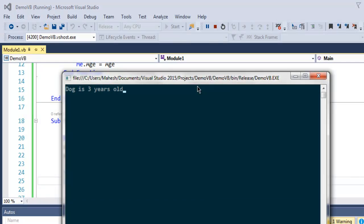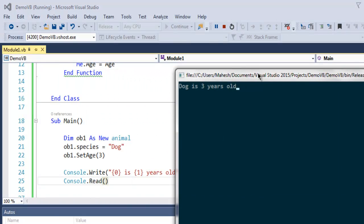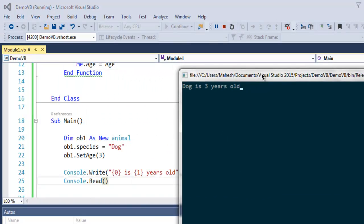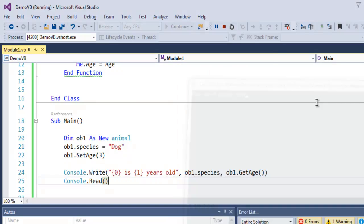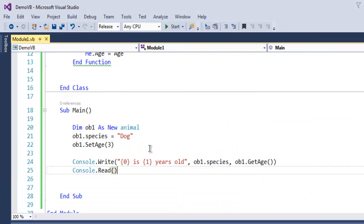So we can see that it says dog is three years old. Now here as you can see, our species is set to public whereas its age is declared private.